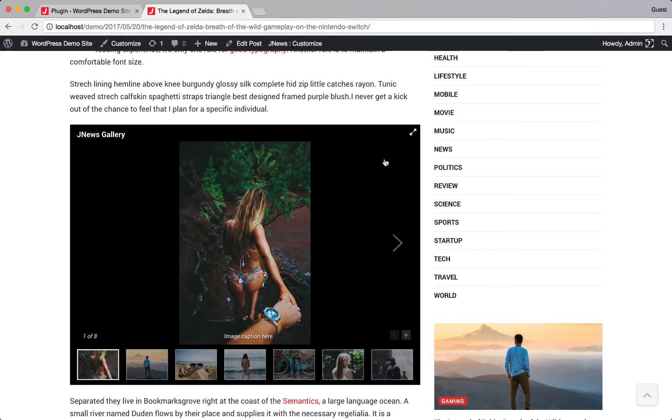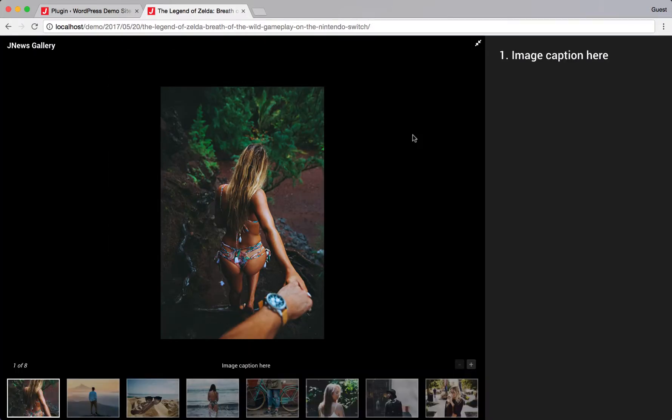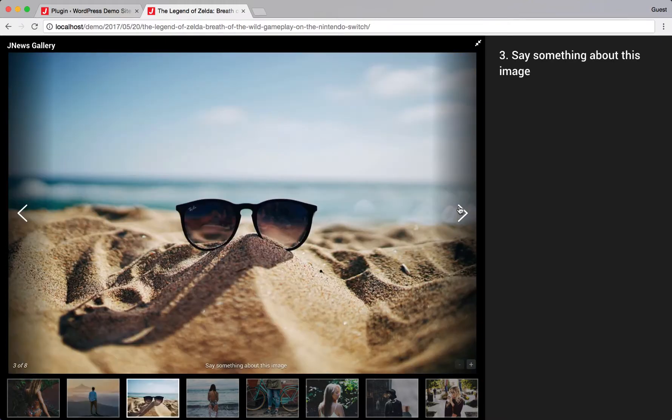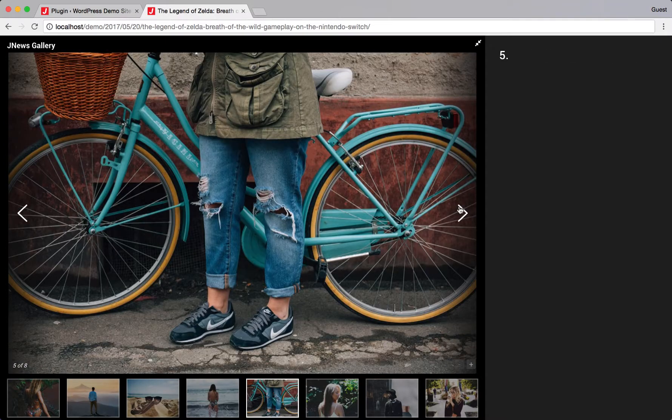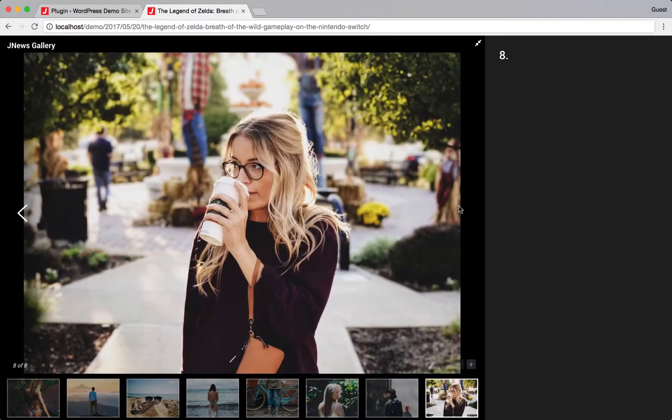Finally, you can have a nice collection of pictures inside your post content using JNews Gallery.